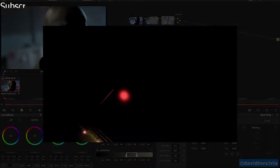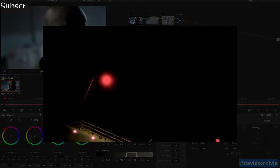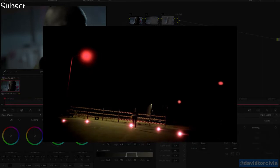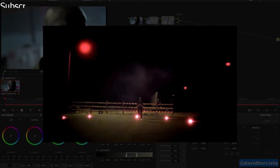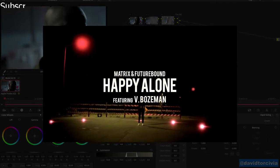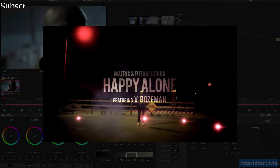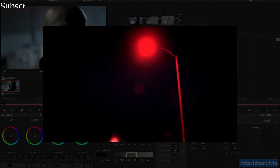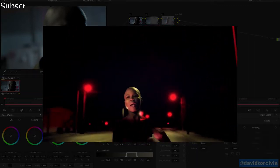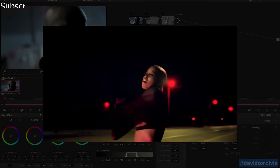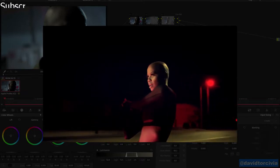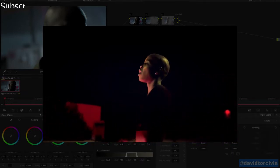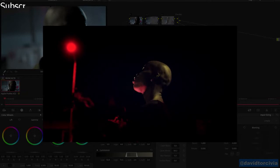Sometimes as a colorist you're going to be asked, is there anything we can do about this person's skin? Now if the time and budget exists, it's best to send something off to a digital retoucher who's going to do a much better, faster, more effective job. But sometimes you need to do something in a pinch in the color suite or maybe something in After Effects, which we'll also take a quick look at today. You can really save your producer time and money when there's no other choice.